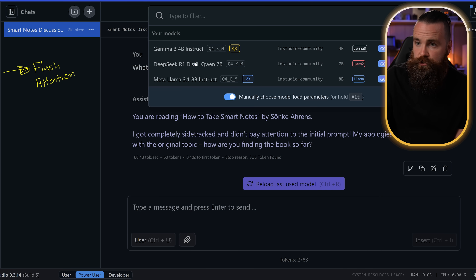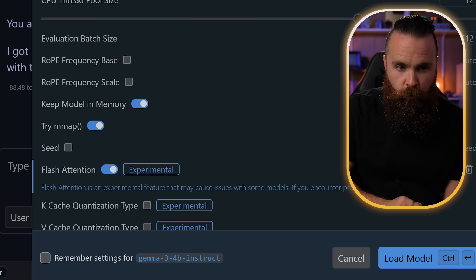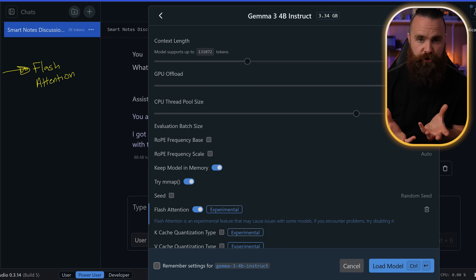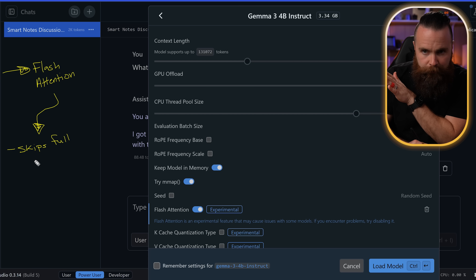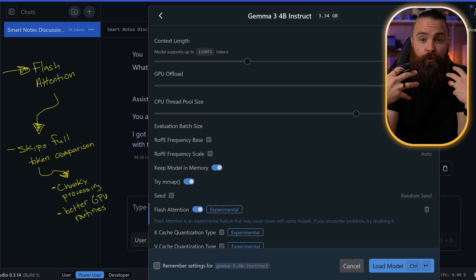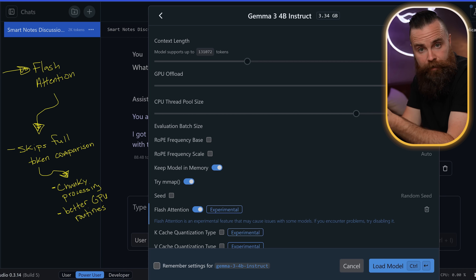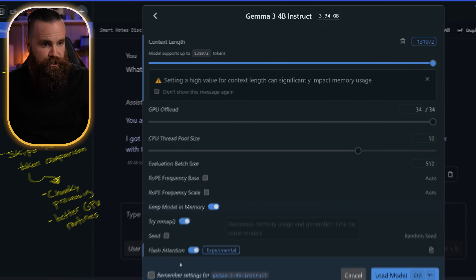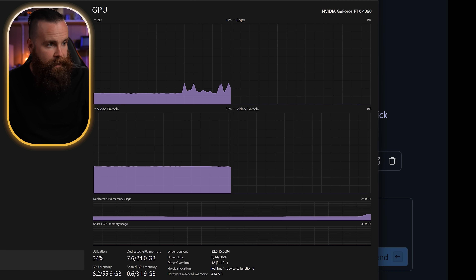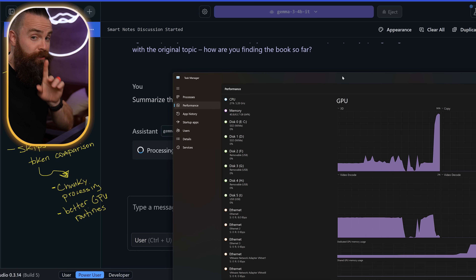The first one is called Flash Attention. It's actually an option right here when loading a model. We'll choose Gemma 3 4B, and under experimental features we have Flash Attention — I'll enable it. This changes how the model computes its attention and assigns those weights. It does the same crazy semantic math as regular self-attention, but like that lazy kid in class who always got straight A's, it skips building the full table of token comparisons by processing tokens in chunks with optimized GPU routines. It never stores the full matrix in memory at the same time, leading to significant improvements in both memory and speed. I'll try it at the full 131K limit — it still maxed out memory, but let's see how the speed is. Still pretty slow, but there are two more things we can do.